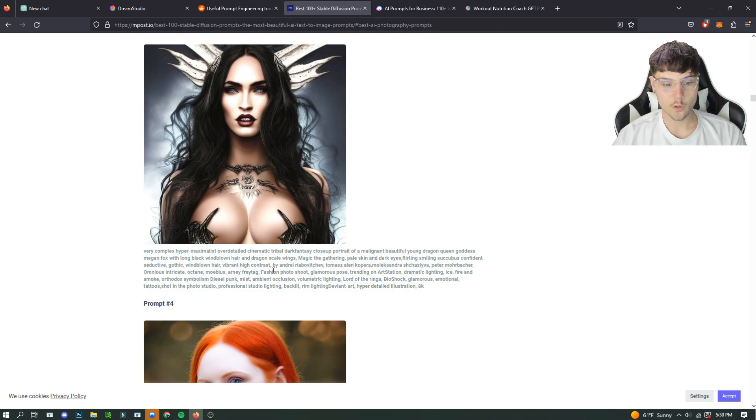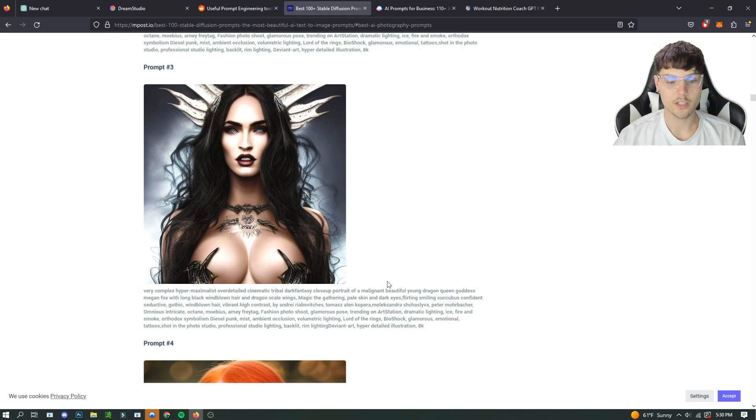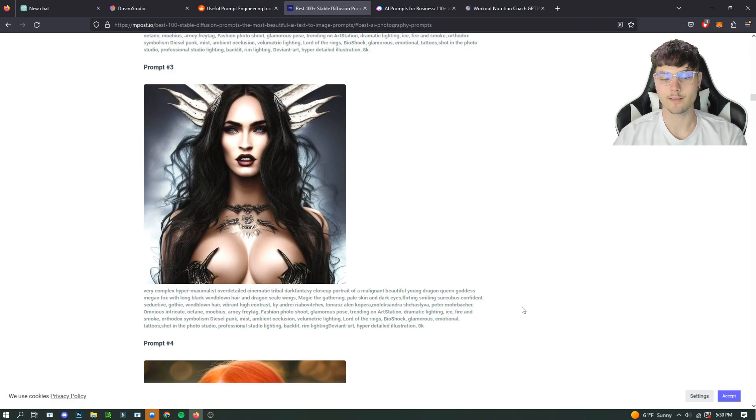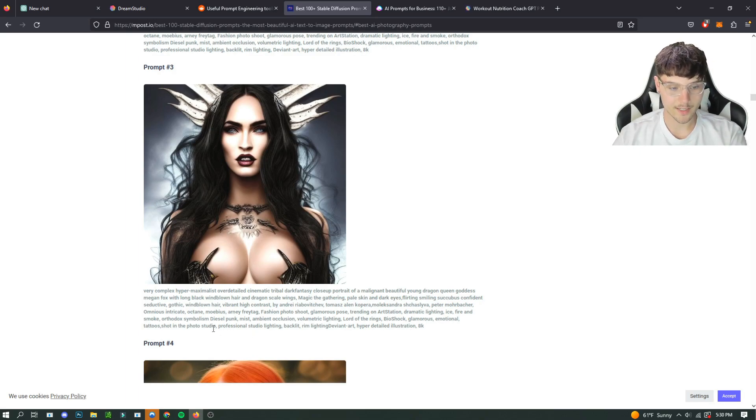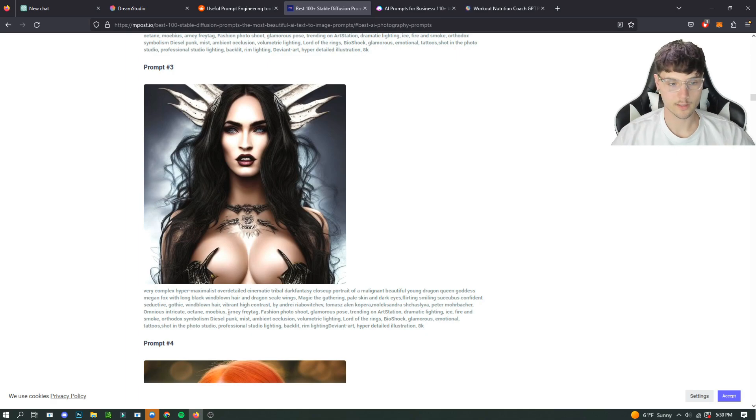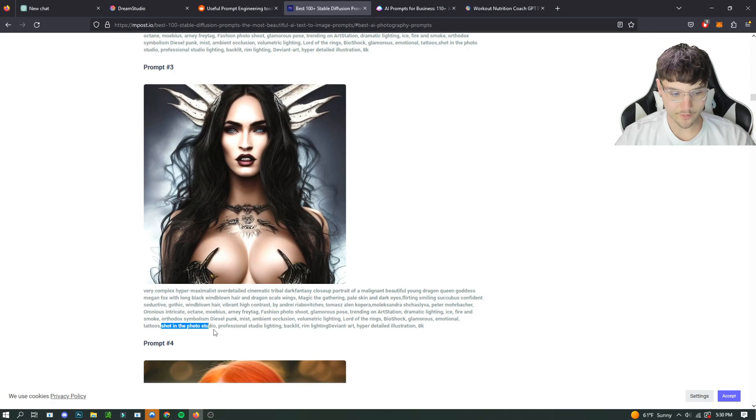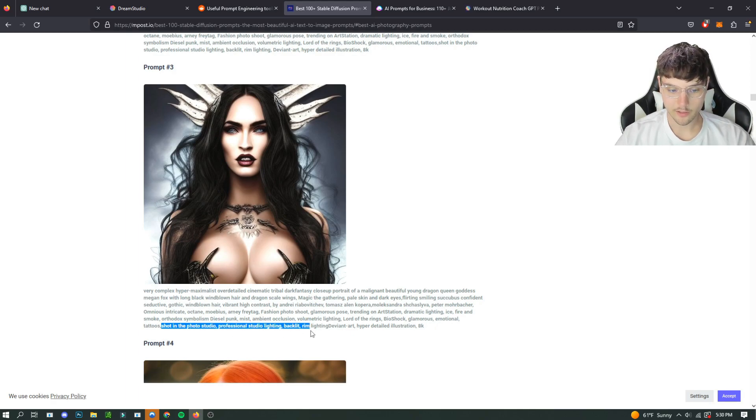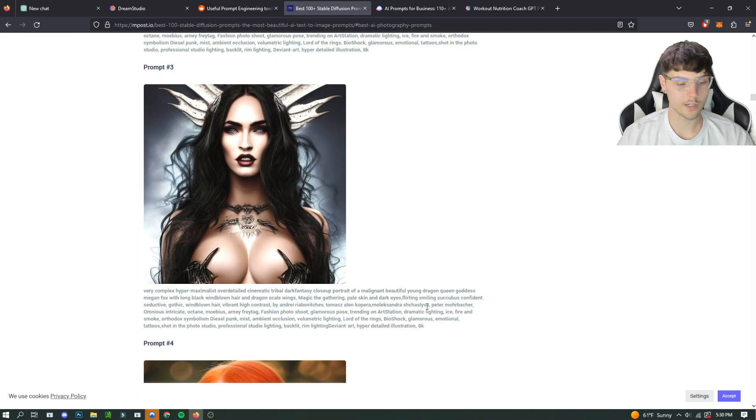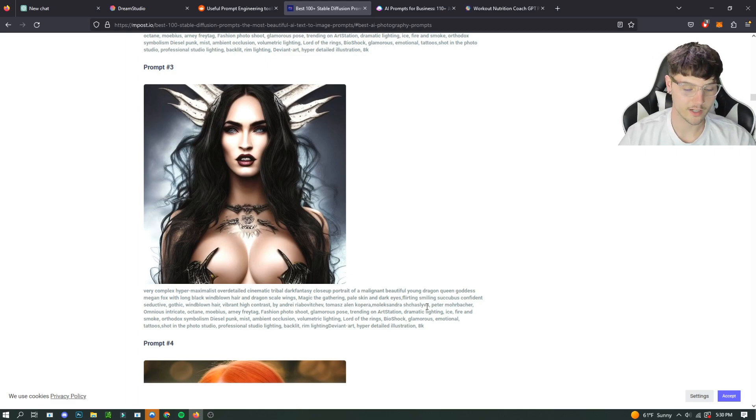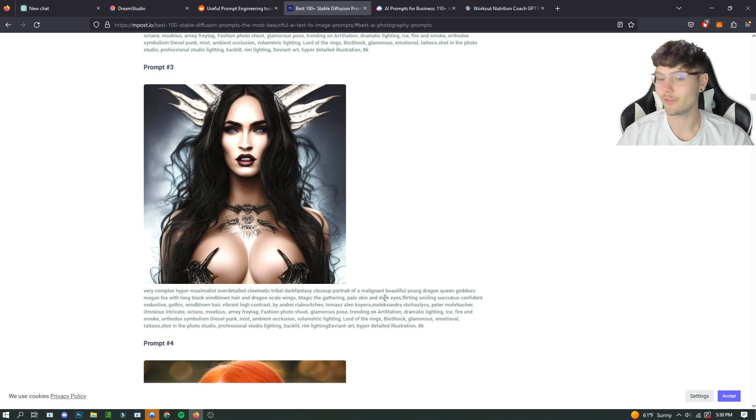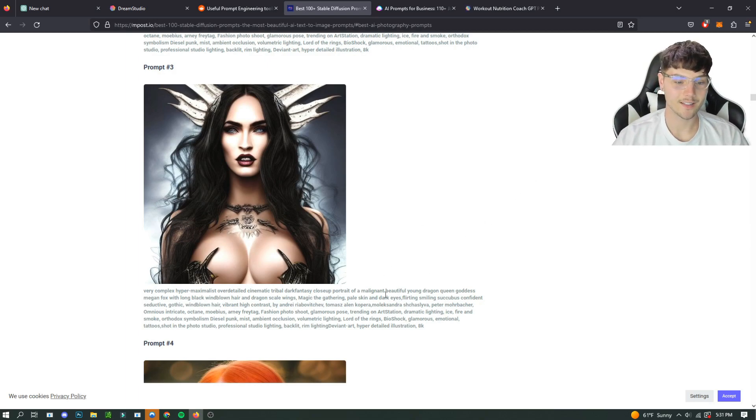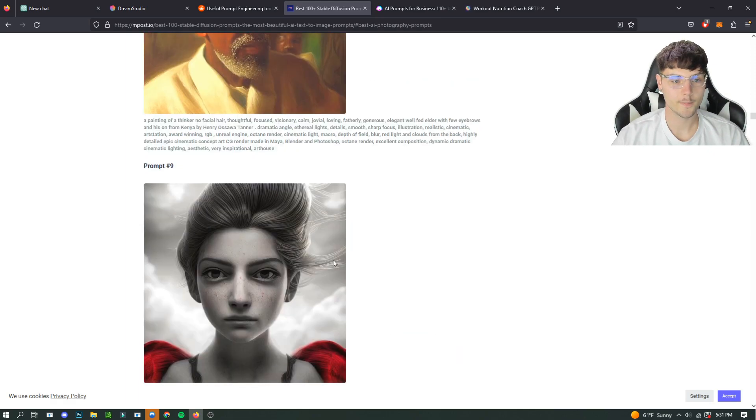So if you want to make an image similar to this one, then you can copy a lot of the words in here, so that you can get a decent idea of what kind of prompt that you want. For example, it says in as far as the actual picture goes, there's a lot of photography to this. Shot in the photo studio, professional studio lighting, backlit, rim lighting, DeviantArt, hyper detailed illustration, 8K. Obviously, you wouldn't know that if you weren't a professional photographer.